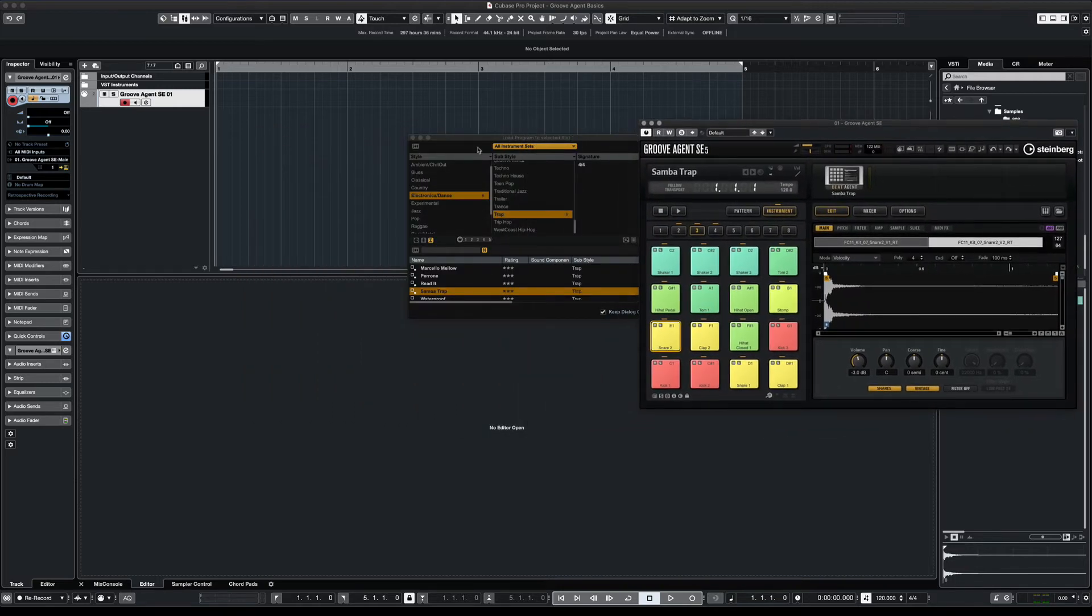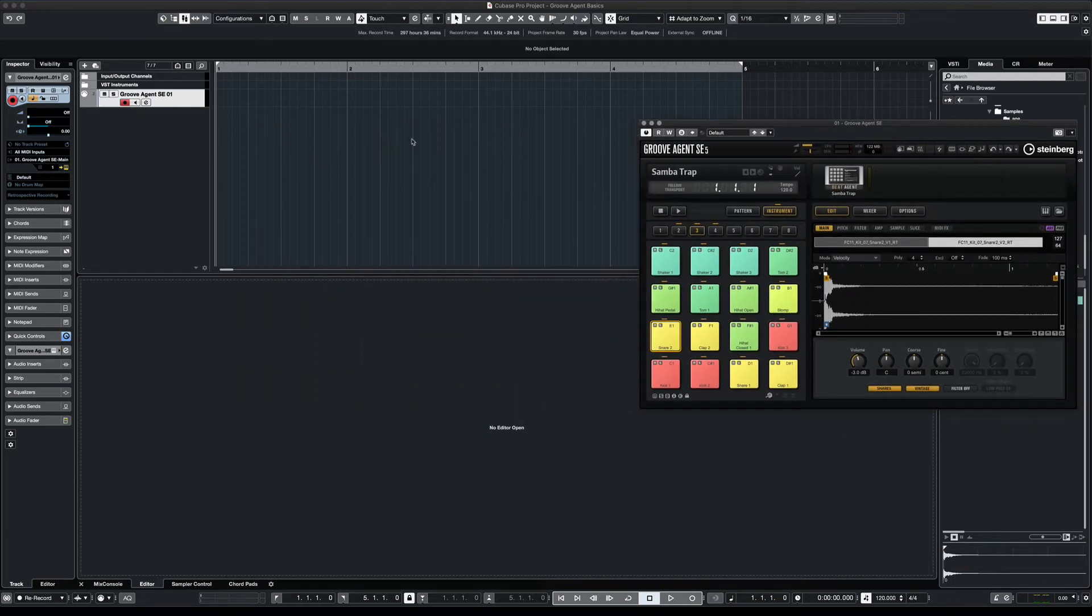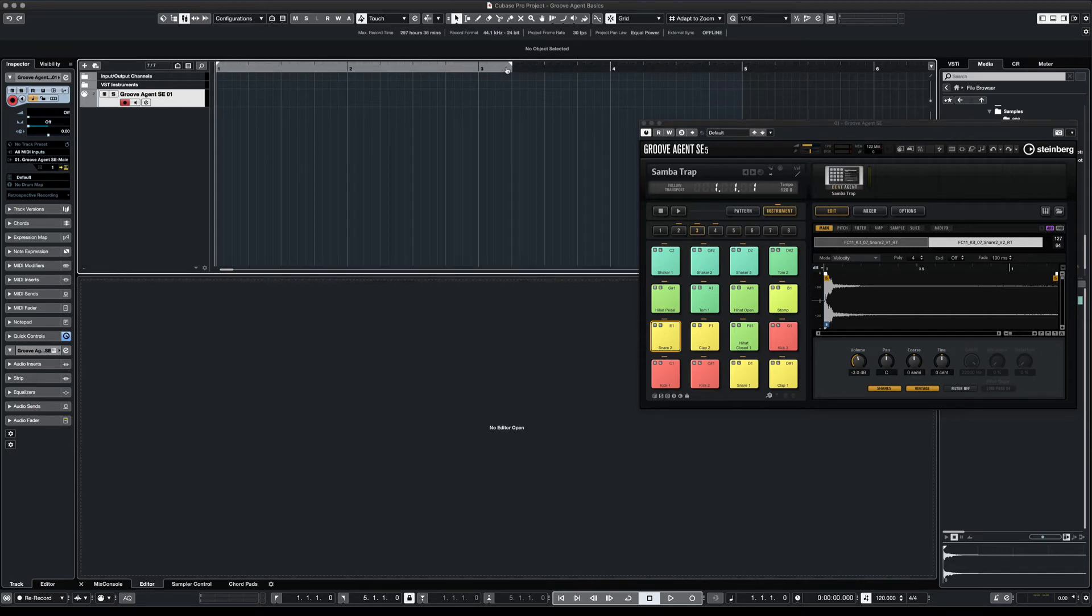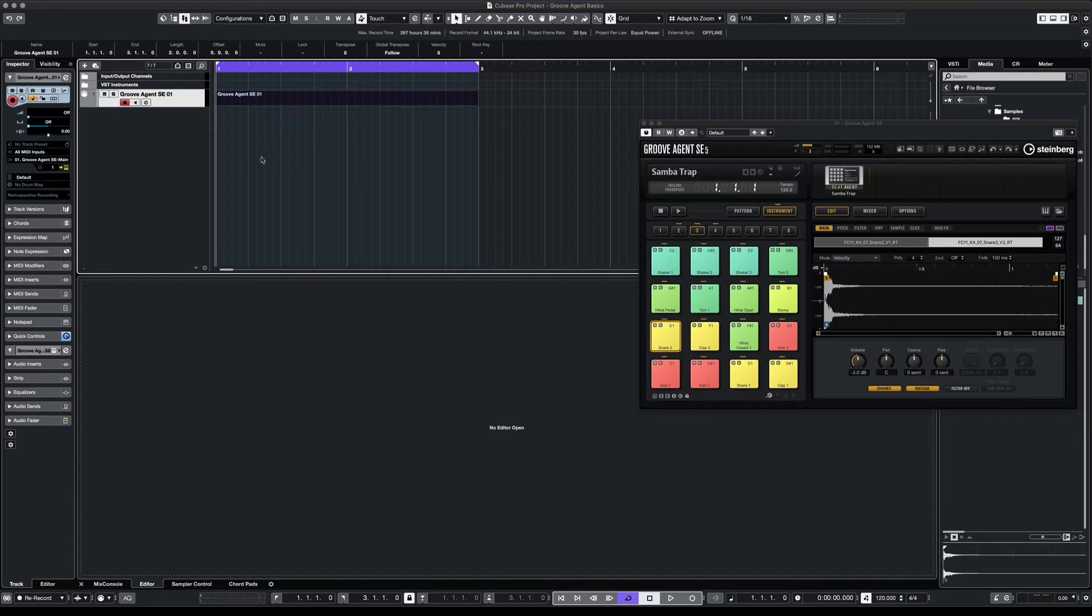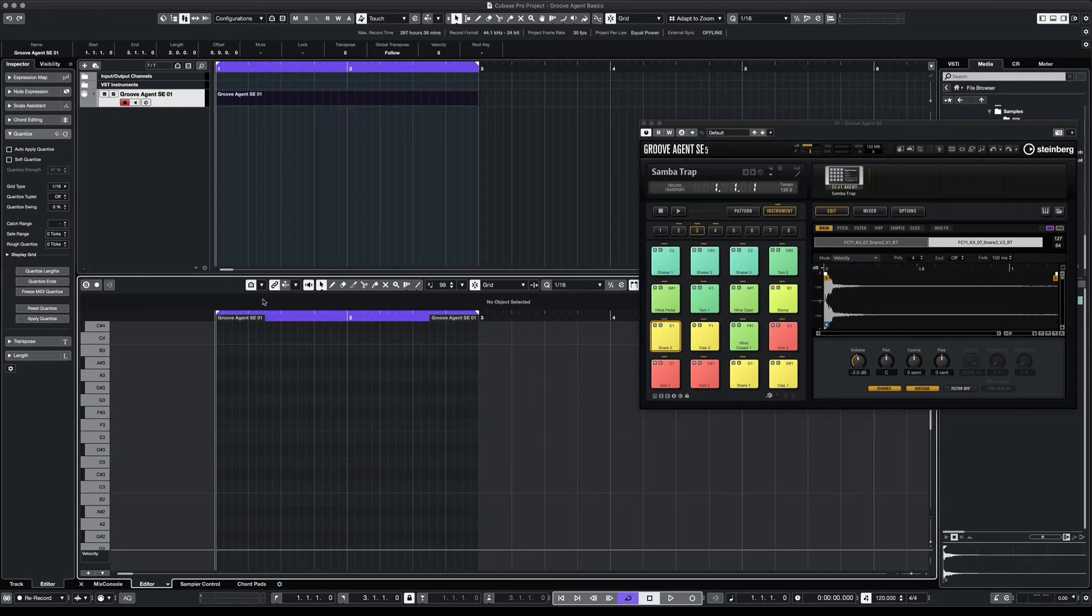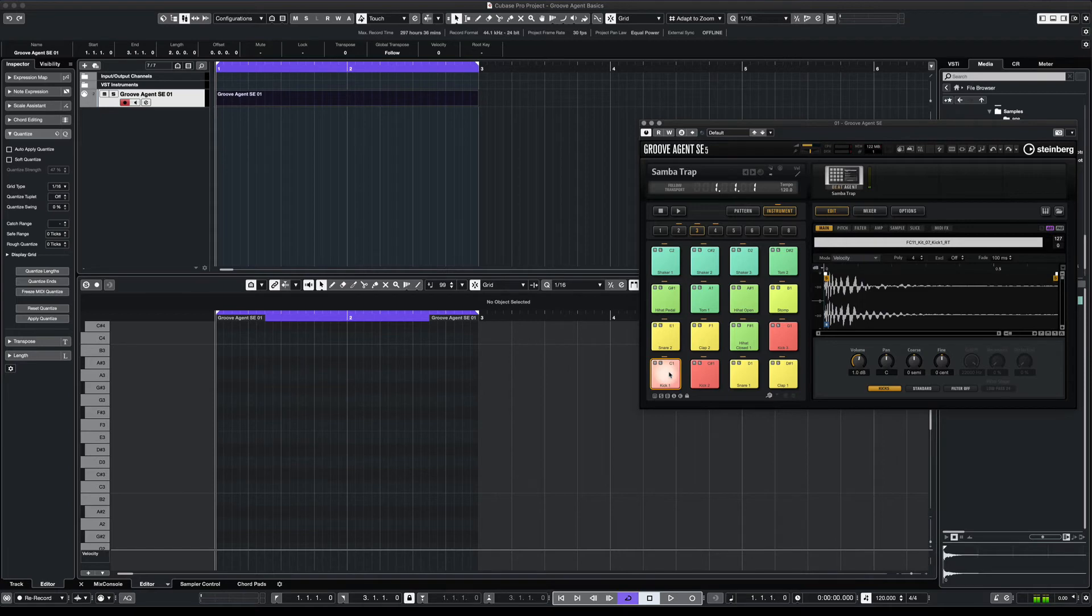Okay, now we're ready to start making the beat. For this example, we're just going to do a two bar loop. Set your locators. I like to have it on loop mode. Hit the slash. So now you double click on the track, it'll create an event. Double click on the event. And now you can see your piano roll.